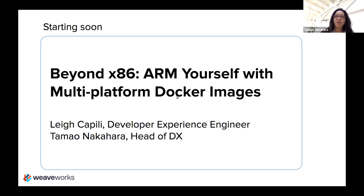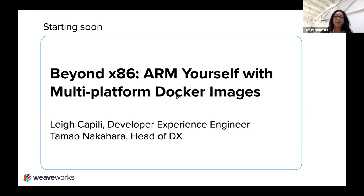We have Stacey here, who's our community manager, who has lined up these great calendar events of our own speakers and guest speakers for this series. Today we have one of our own, Lee Capilli, who's on our developer experience team. We'll be talking about beyond x86, arm yourself with multi-platform Docker images.